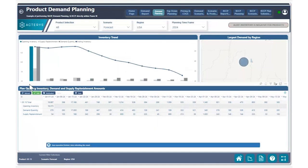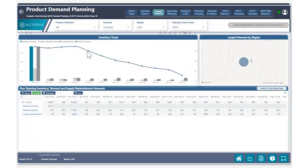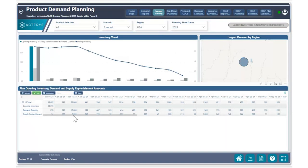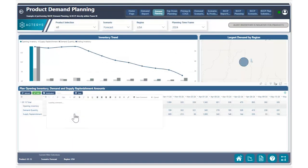After making that change, we can see here that our ending inventory balances are now in line and positive, and we no longer see a negative red indicator showing that we need to replenish our supply.